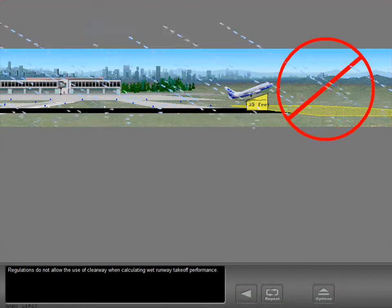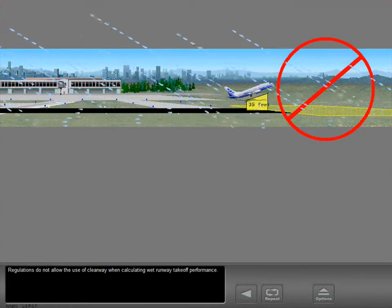Regulations do not allow the use of clearway when calculating wet runway takeoff performance.